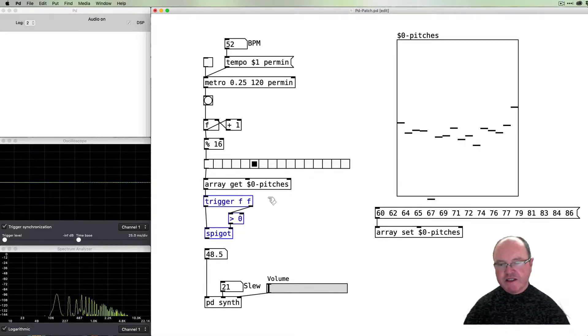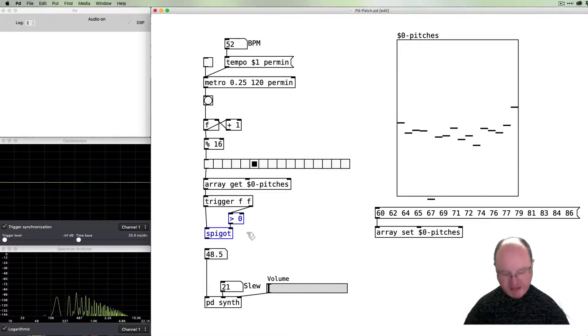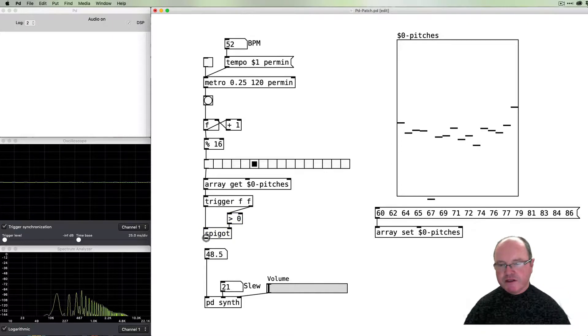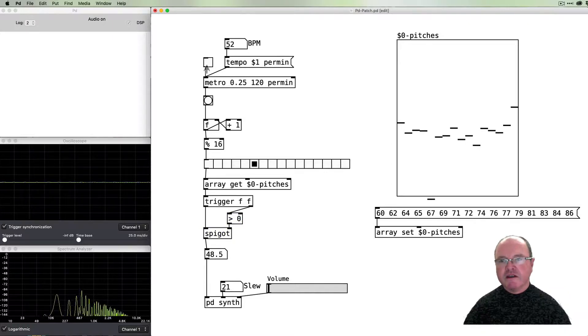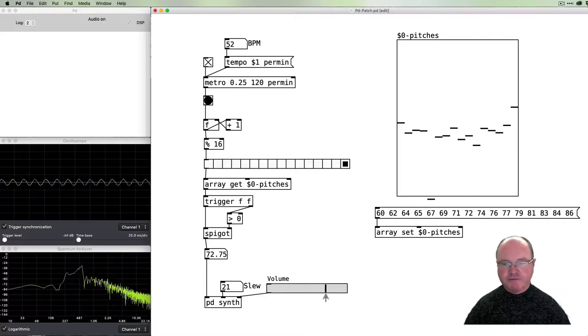It always sends things out from the rightmost outlet to the left outlet, so then that comes in here and we turn the volume up.